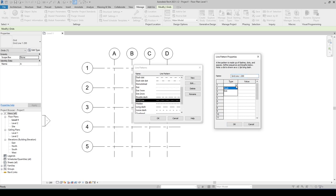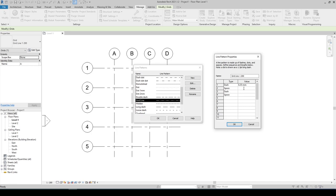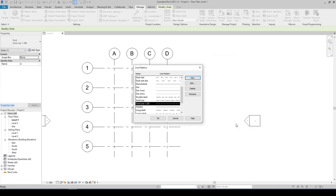For the type we have dash space dash space, and for the first value we need to have 6.35 and 1.59 for the rest. Click on OK, OK again.